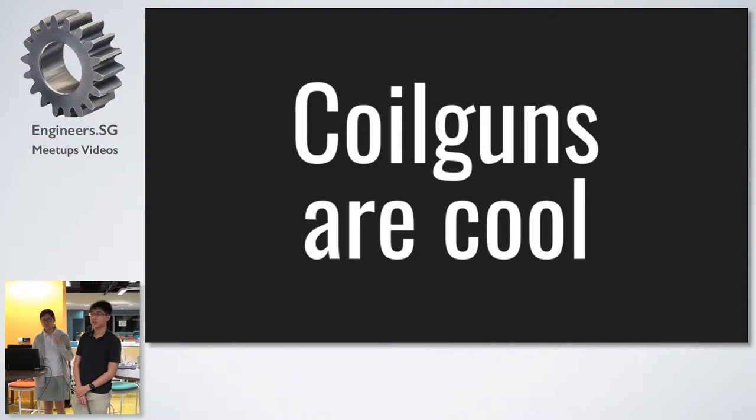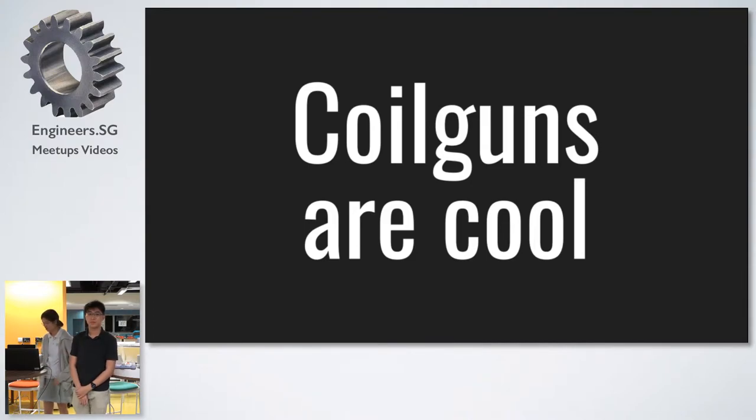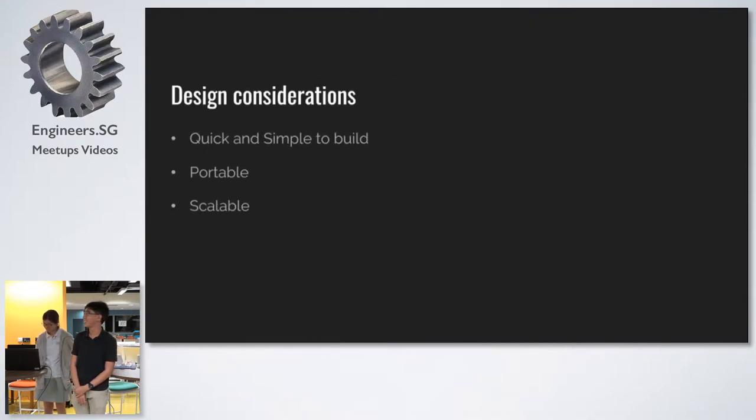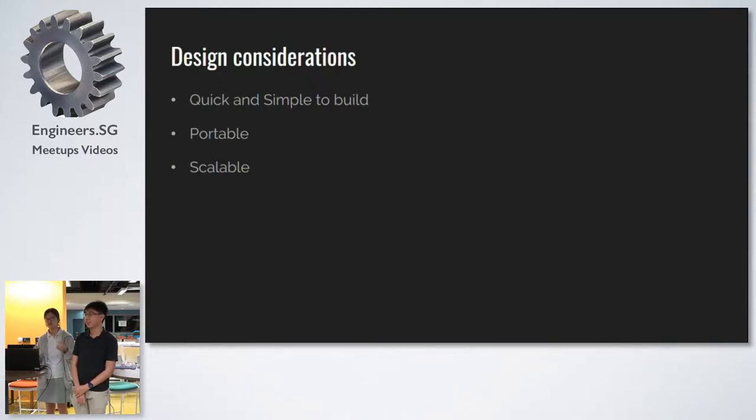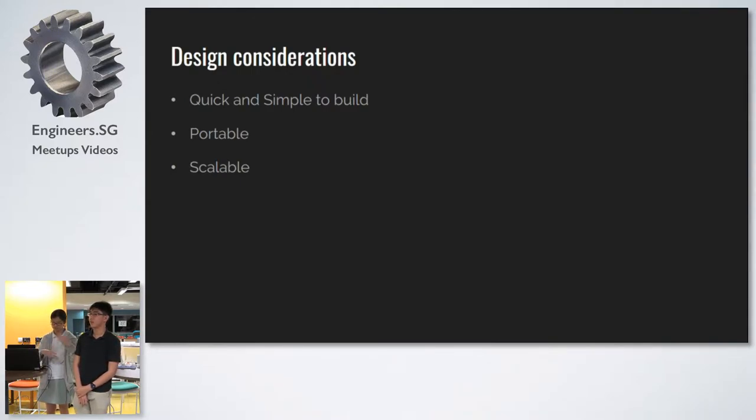Why did we decide to build a coil gun? Because coil guns are very cool. So, this is actually my second coil gun, and my first coil gun was very big, clunky, and it worked very badly.